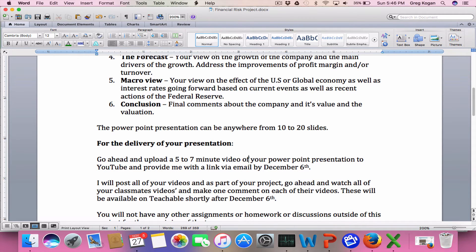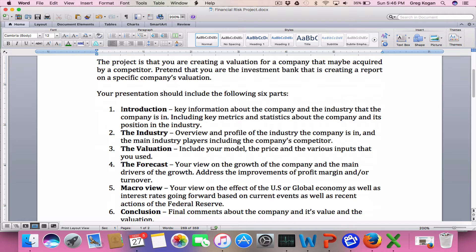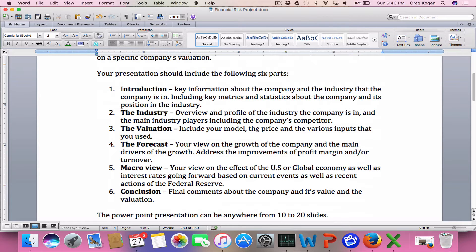The format of your project is basically this: introduction, going over key information about the company — what industry it's in, key metrics, market share, what exactly they do, whether they are the leader, how much market share they have, who the CEO is, a little background on them, and what's been happening in general. Then moving on to industry — what industry the company is in, who are the main players and competitors, what are their statistics, how you measure up compared to them, and basically the company's place in the industry.